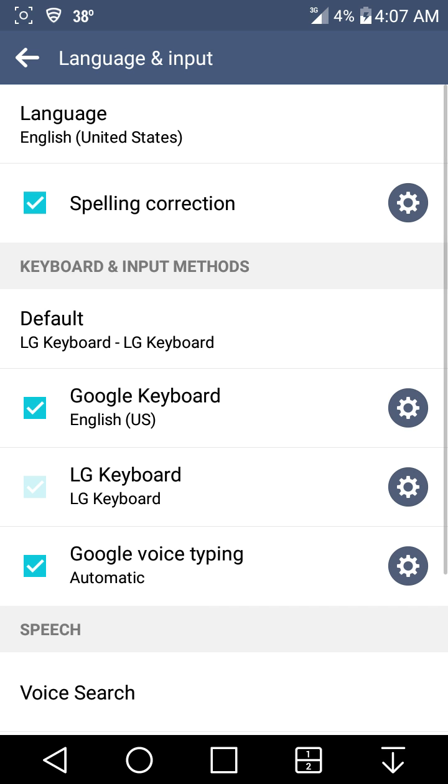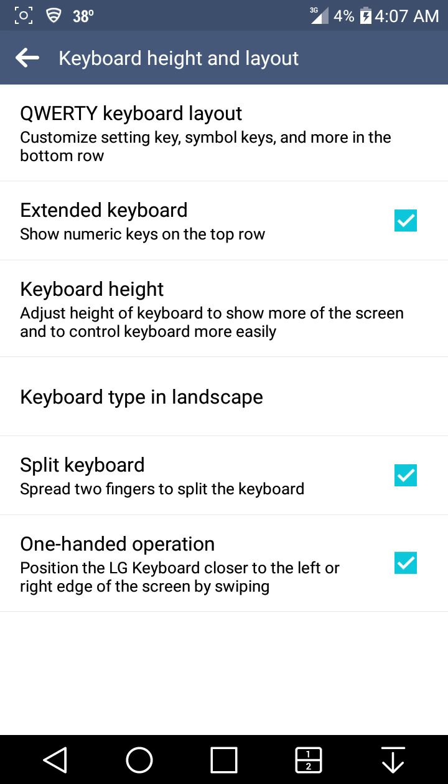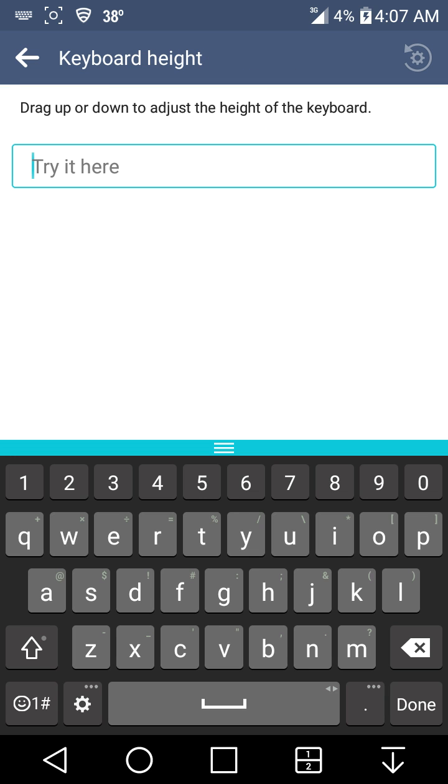Go to LG keyboard here, click on the settings here on the side, click on keyboard height and layout, and then click on keyboard height. By default that's the default height of the keyboard.